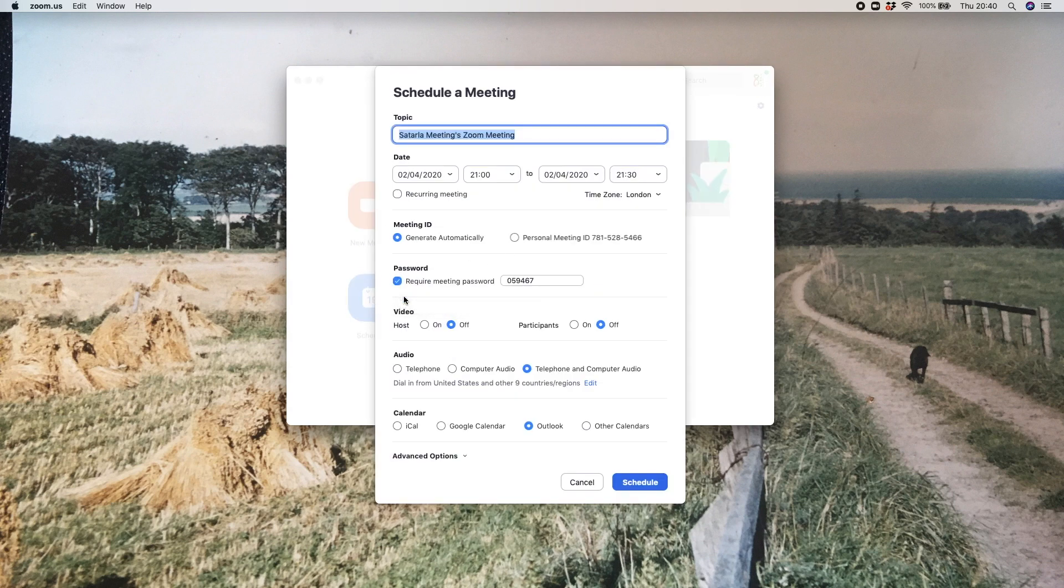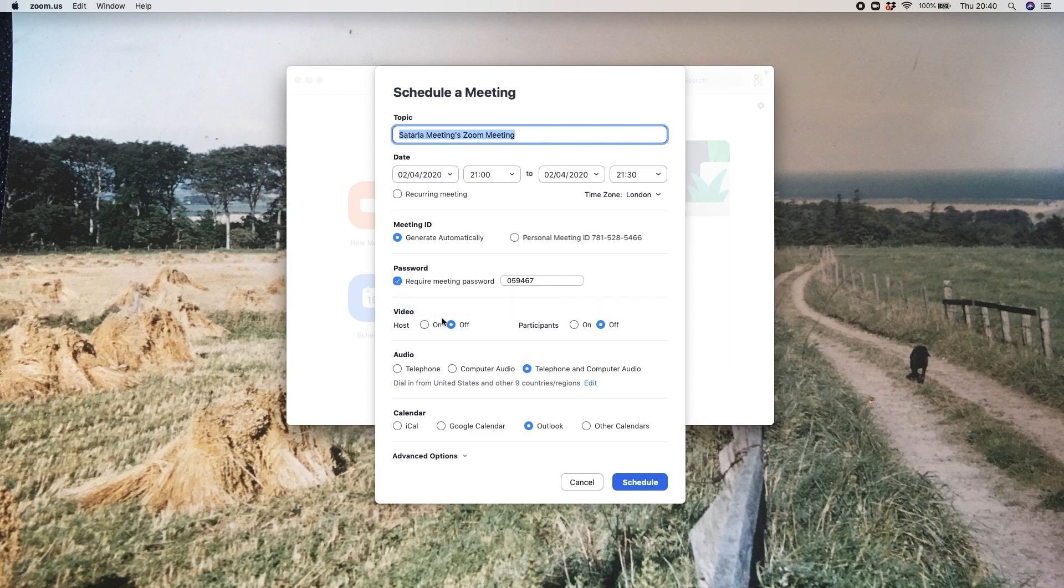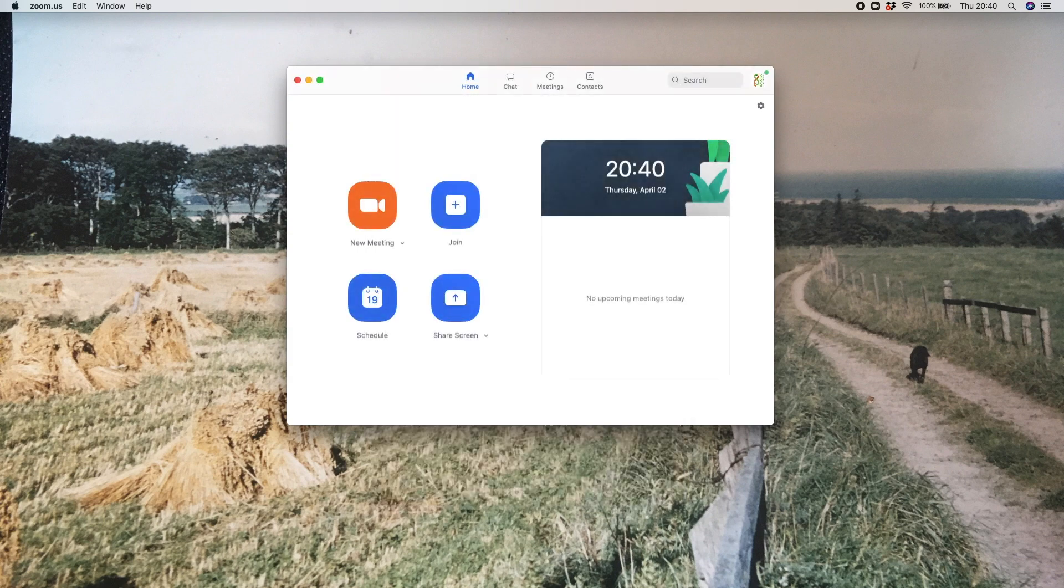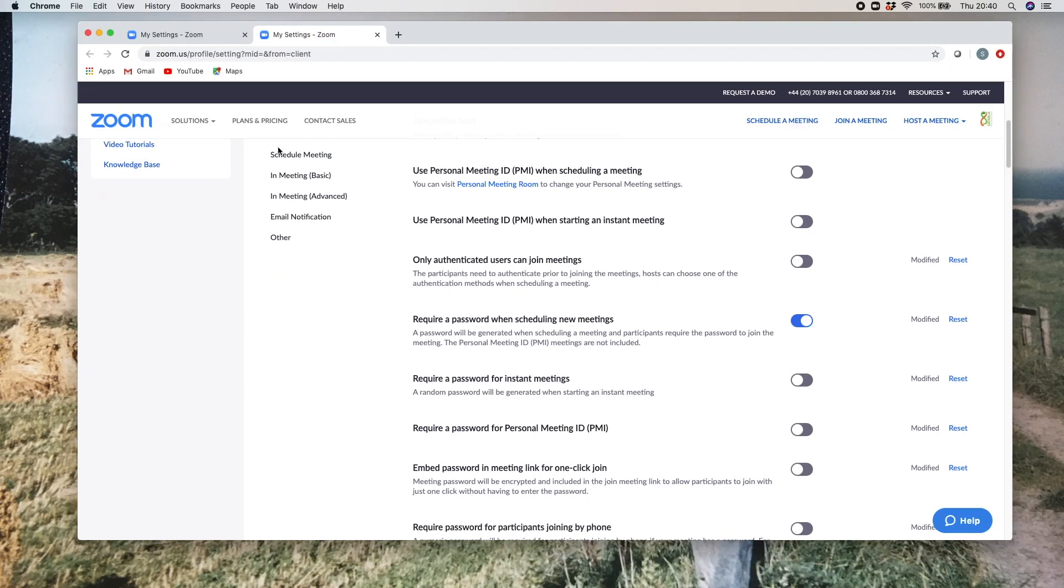That means if you're setting up a meeting very quickly, then it automatically flows through. If I just go back into my Zoom settings again, you can see that there are a number of options: requiring a password when scheduling new meetings, that's usually a good idea.